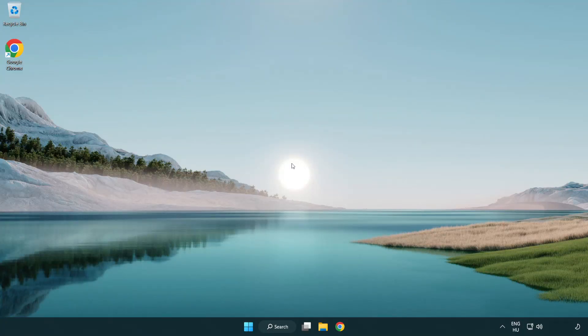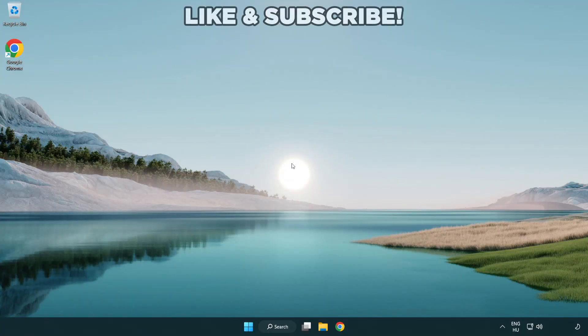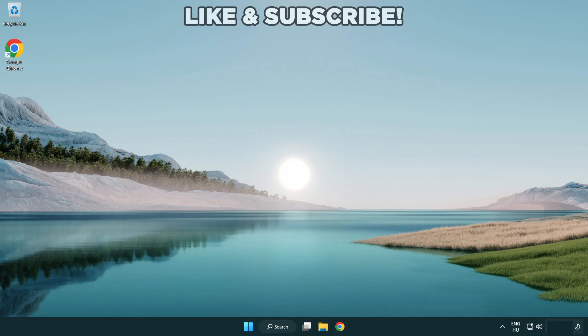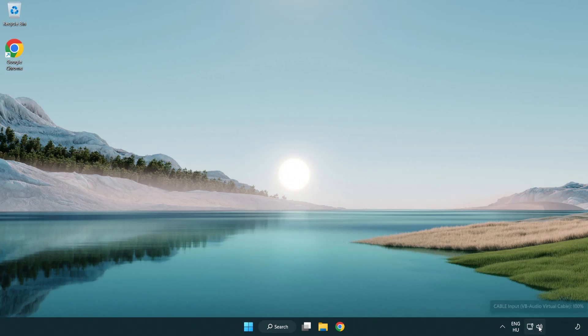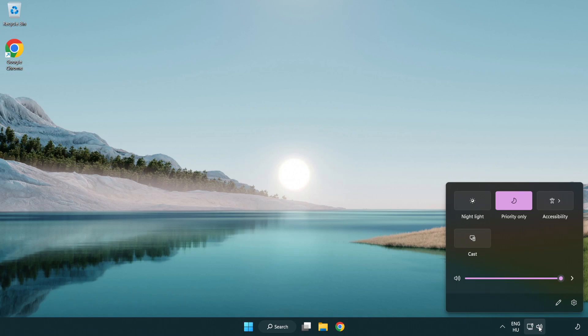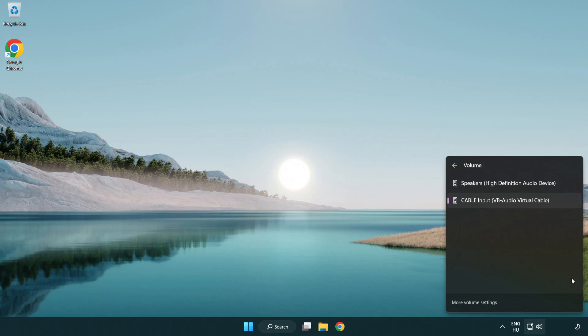Welcome to this video. I'm going to show how to fix no audio, sound not working issues. Click sound and go to manage audio devices. Select your used audio device.